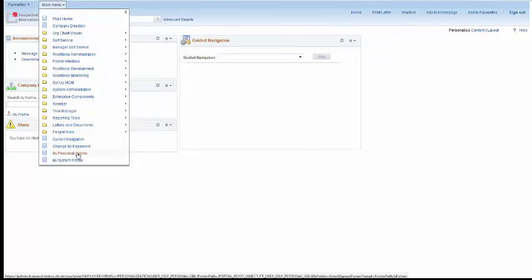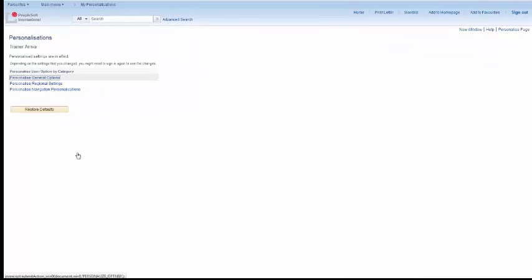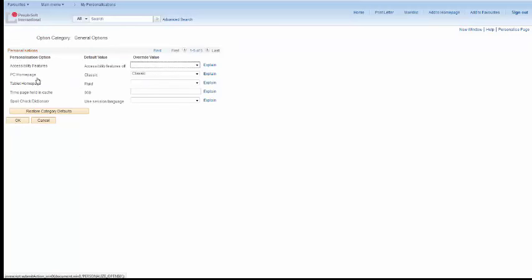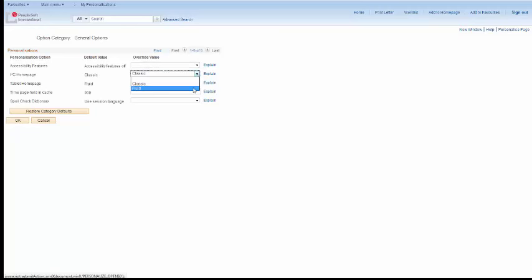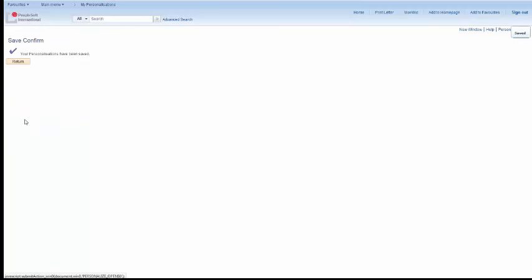To do this, click on Main Menu and My Personalizations. And then click on Personalize General Options. Then look for the PC home page row and click the Override value to go from classic to fluid. This will make the fluid home page your default home page. Once you're ready, click OK.